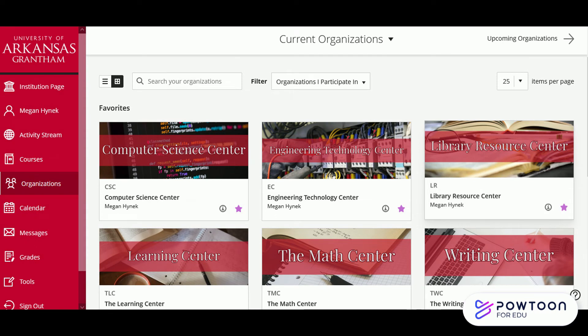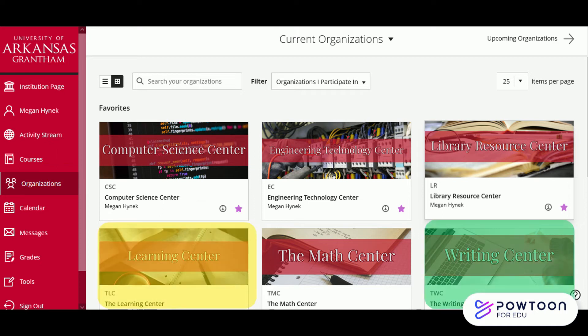Next is the Organizations tab. This is where the different centers live, such as the Learning Center or the Writing Center.